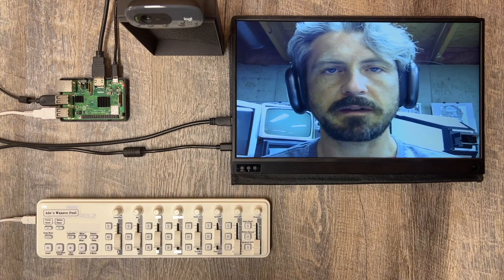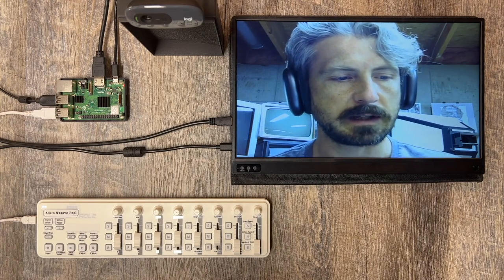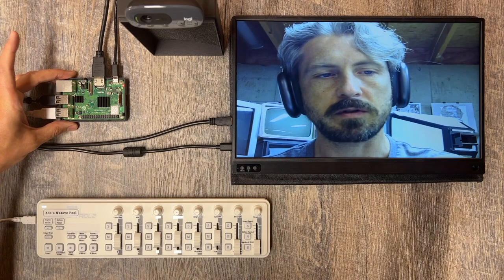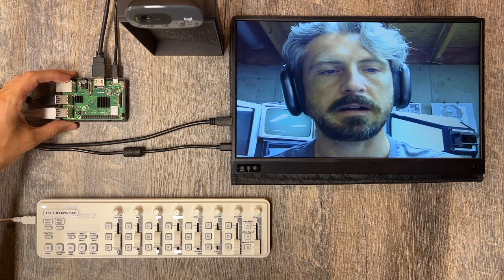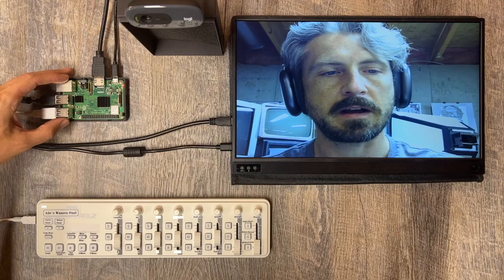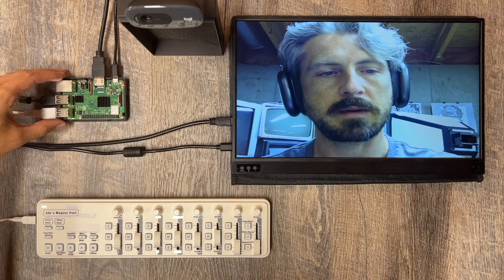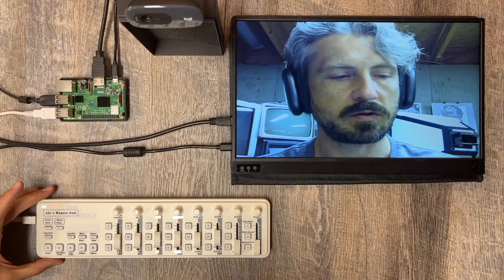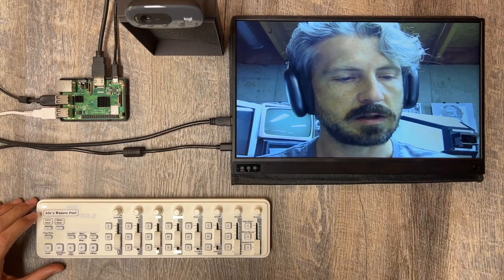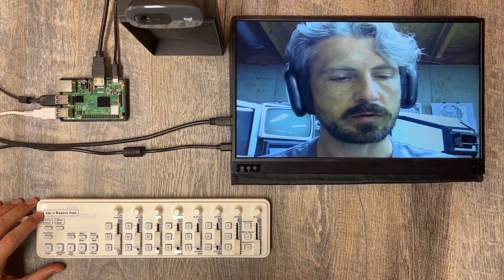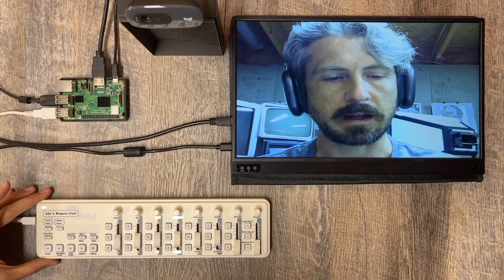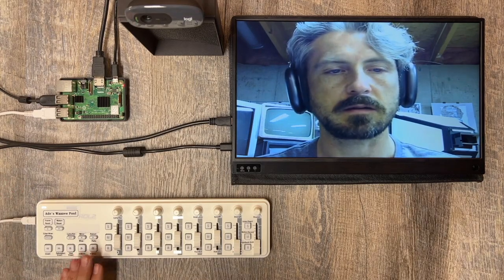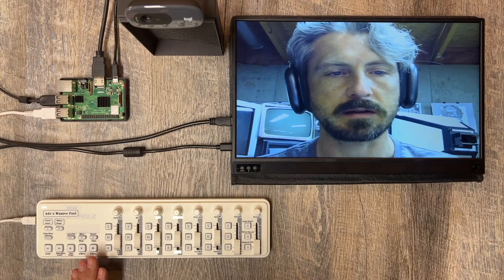Just as a brief explanation of what the WavePool is and what it does: all the software for the WavePool is run off of a Raspberry Pi — you can see it here — Raspberry Pi 3 or 3B+. To control the WavePool, you have a MIDI controller. It's recommended that you use the Korg Control 2 MIDI controller because the layout and the amount of buttons work pretty well for a video synthesizer.